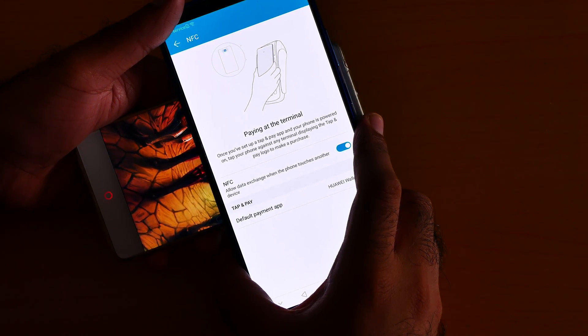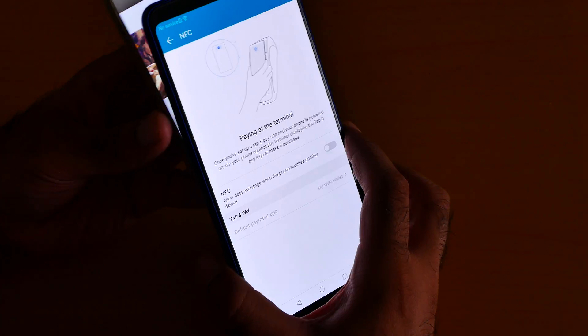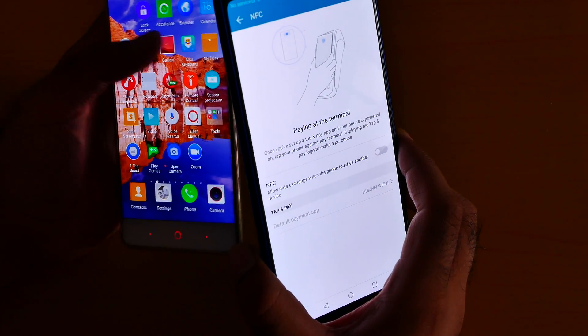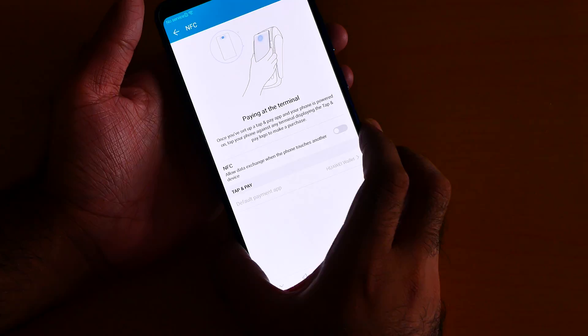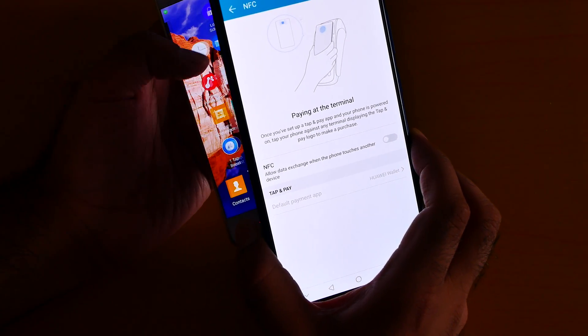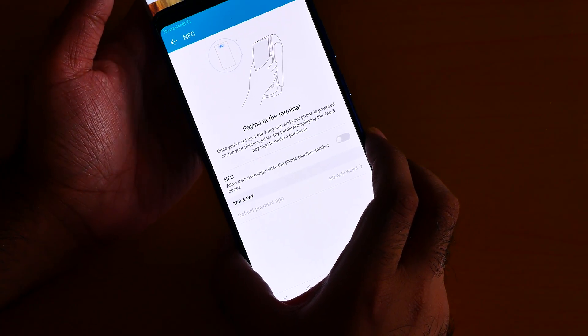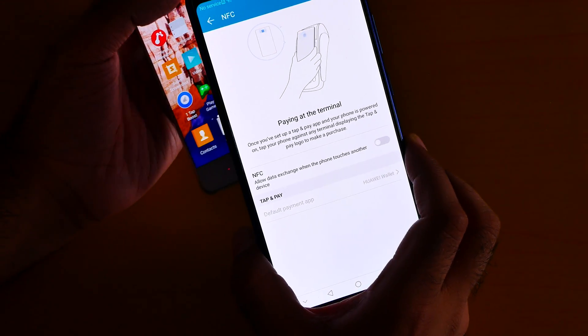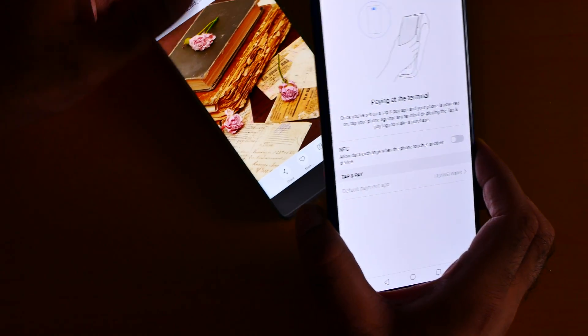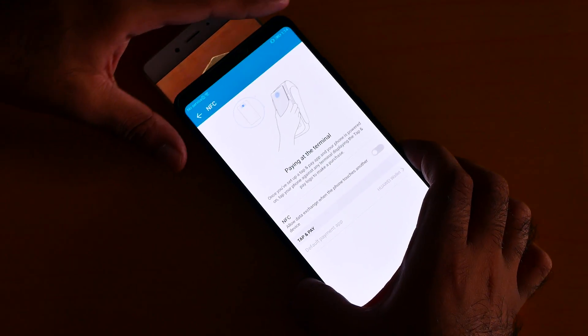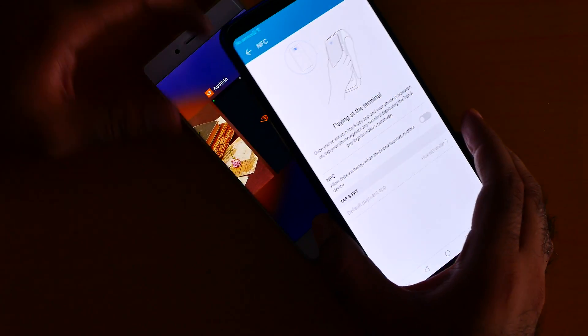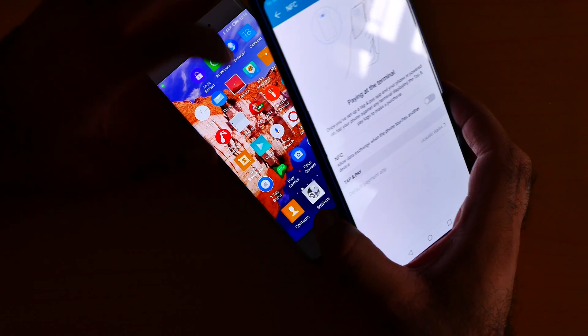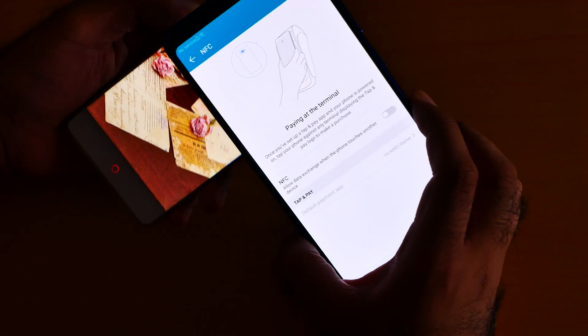Tap your phone against the terminal, okay, come on. It's not working. I mean, it's not easy to be honest with you. Using NFC is not that easy, it's frustrating to be honest with you. Let me try it like this.